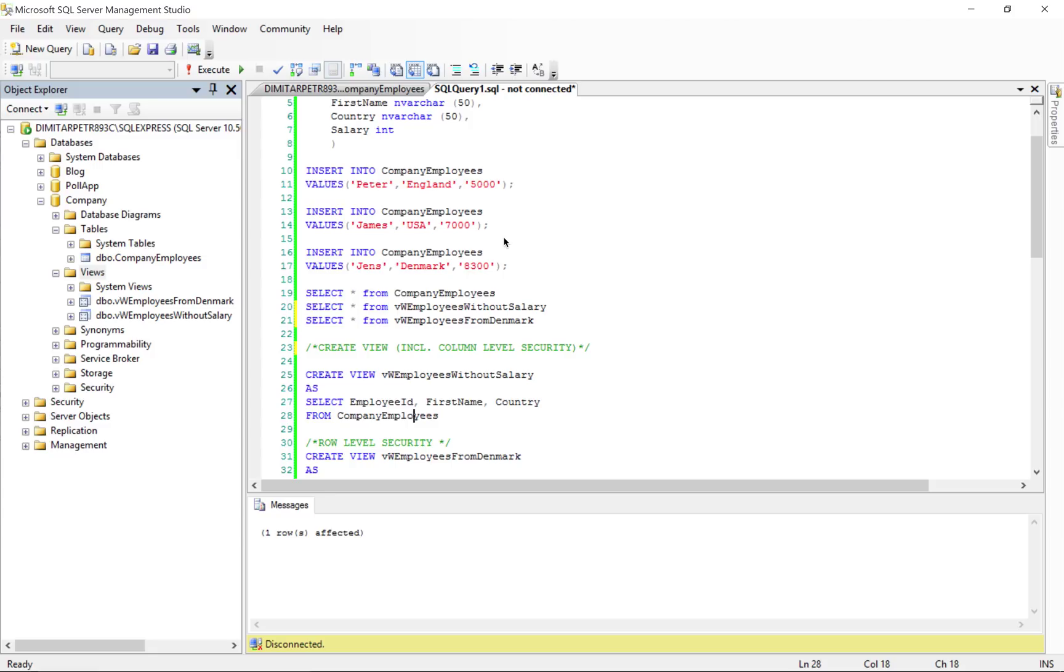Once a select query is saved as a view, it can be used again and again rather than having to write the same code many times. So the view query itself is saved in a database but is not actually run until it is called with a select statement.